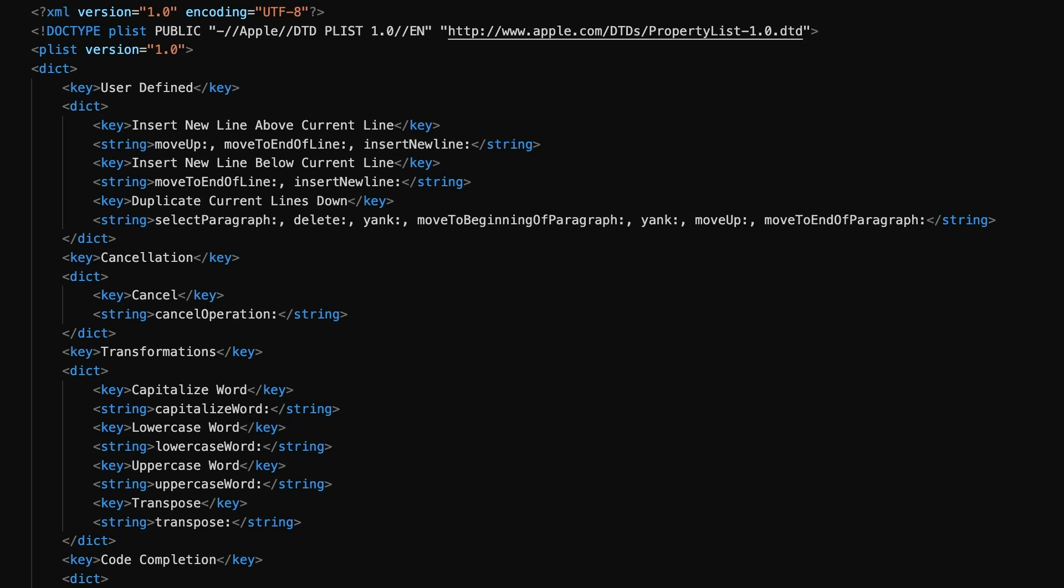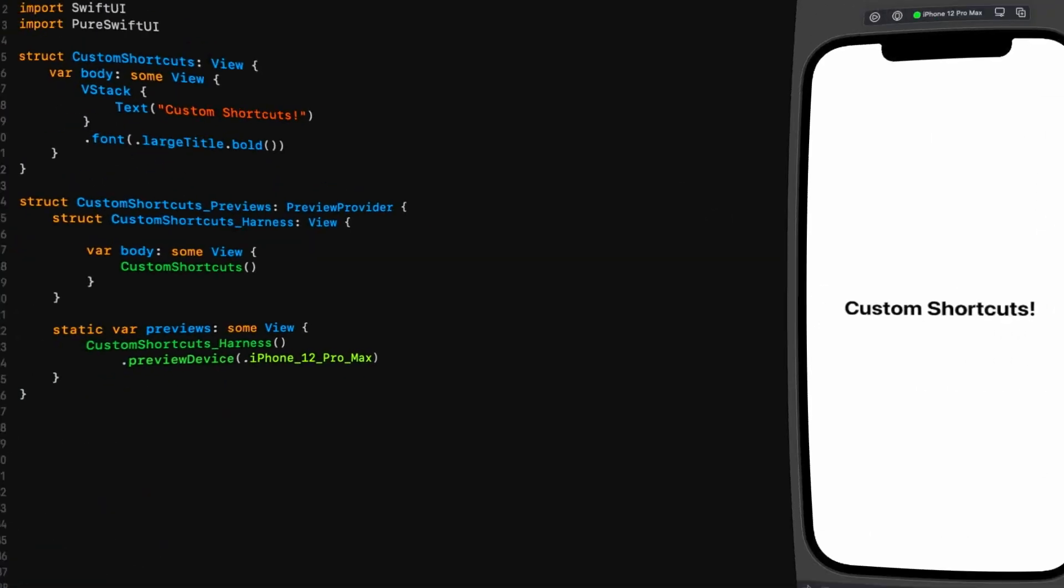I'll explain why that's important in just a minute, but now we need to save our changes. You might need to sudo the save, but that's perfectly normal. Then we need to restart Xcode and head back there to see how to use these things.